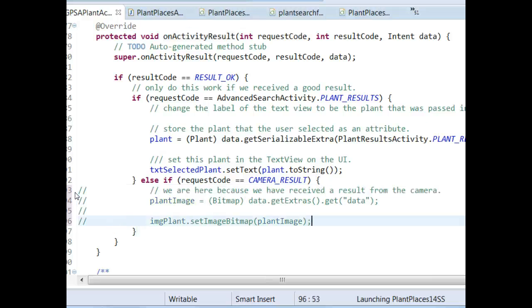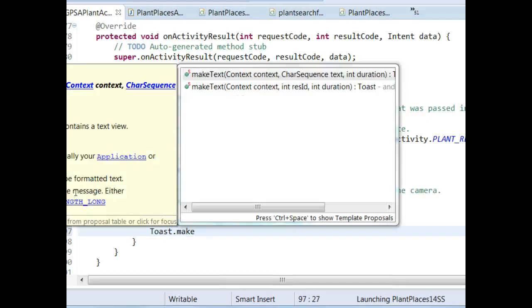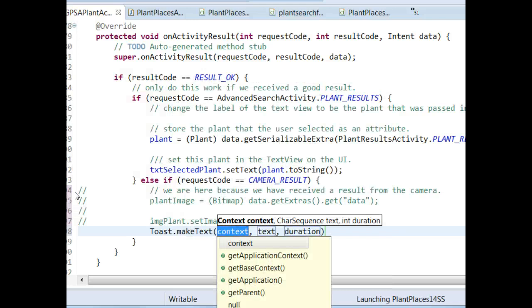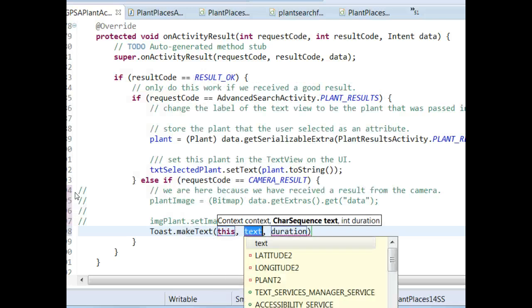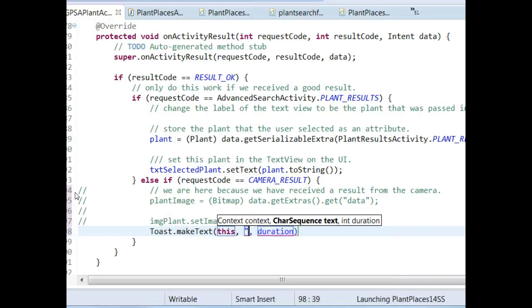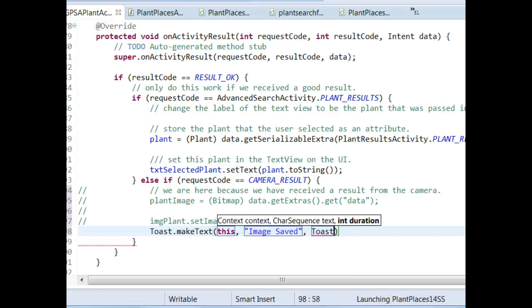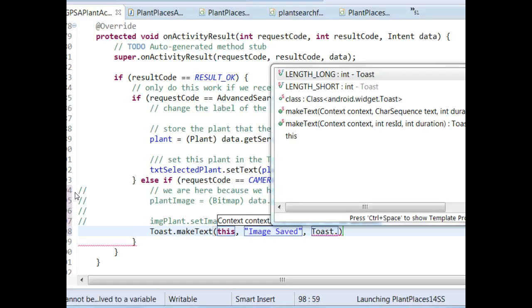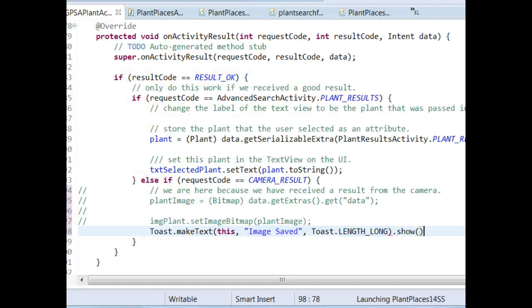So, what we have to do here, then, is comment this out, and maybe just raise a toast. Toast.makeText. This comma. And, then, we'll say image saved. And, then, duration, we'll say toast.LENGTH_LONG. And, then, show. So, that is the caveat there. If you save it, you no longer get that little thumbnail that comes back.